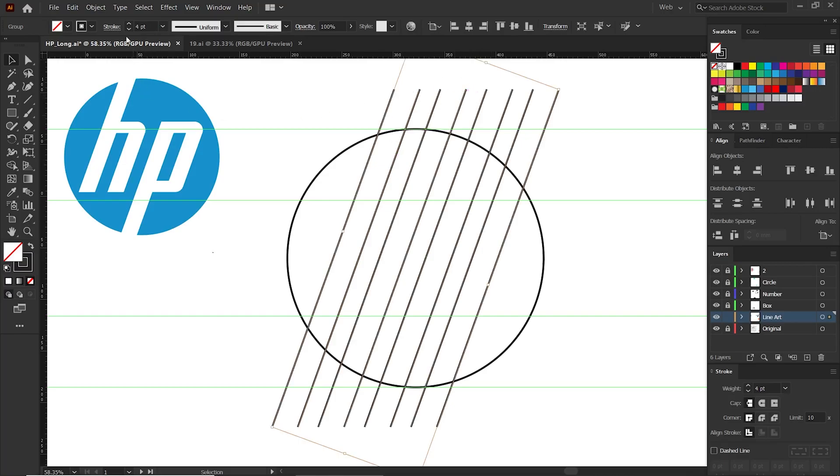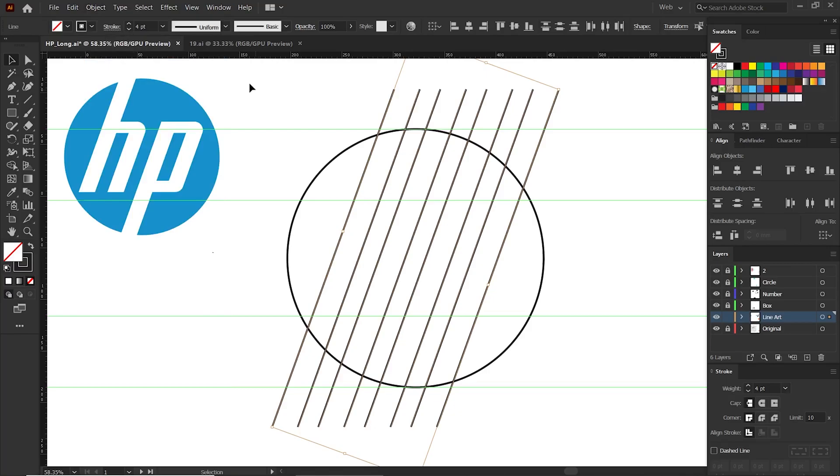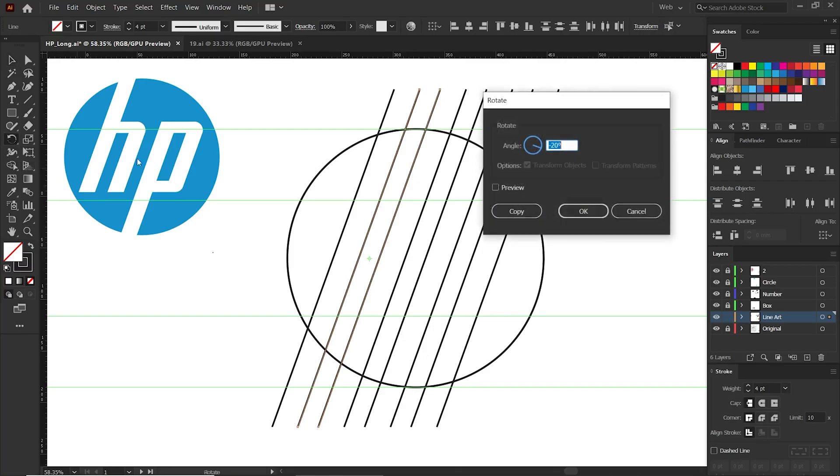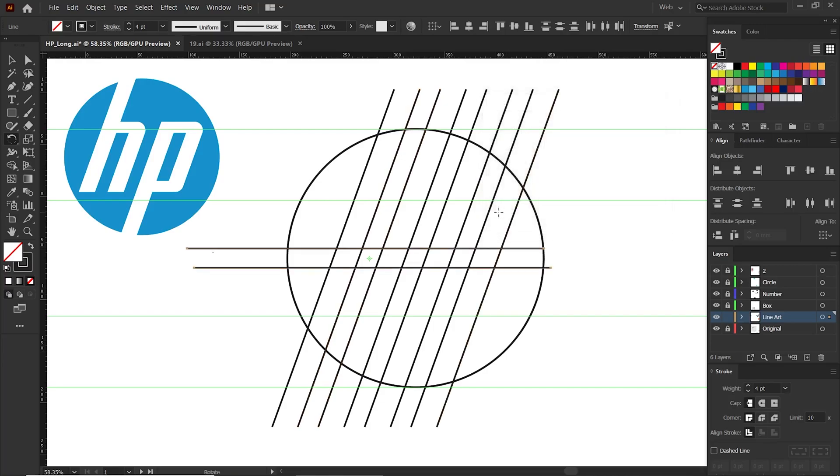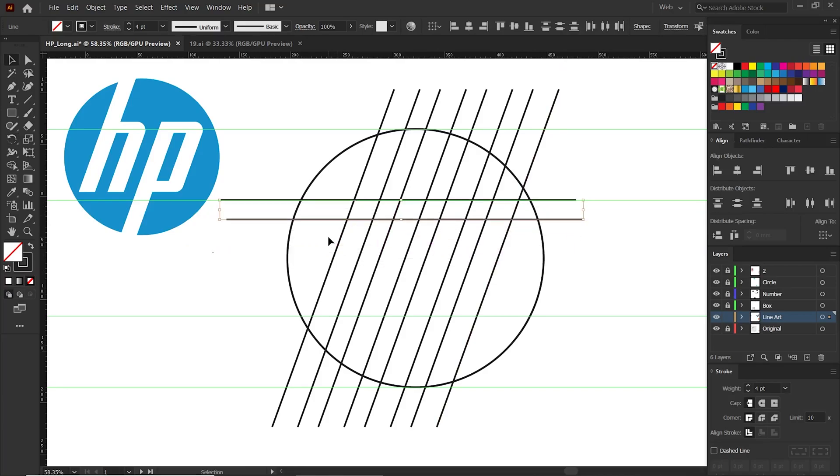Go to menu bar, object, select ungroup. Select two lines with small gap from these lines. We need to rotate these two. Go to the toolbar and double-click the rotate tool. Let the angle be minus 70 degrees. Remember to press the copy button here.